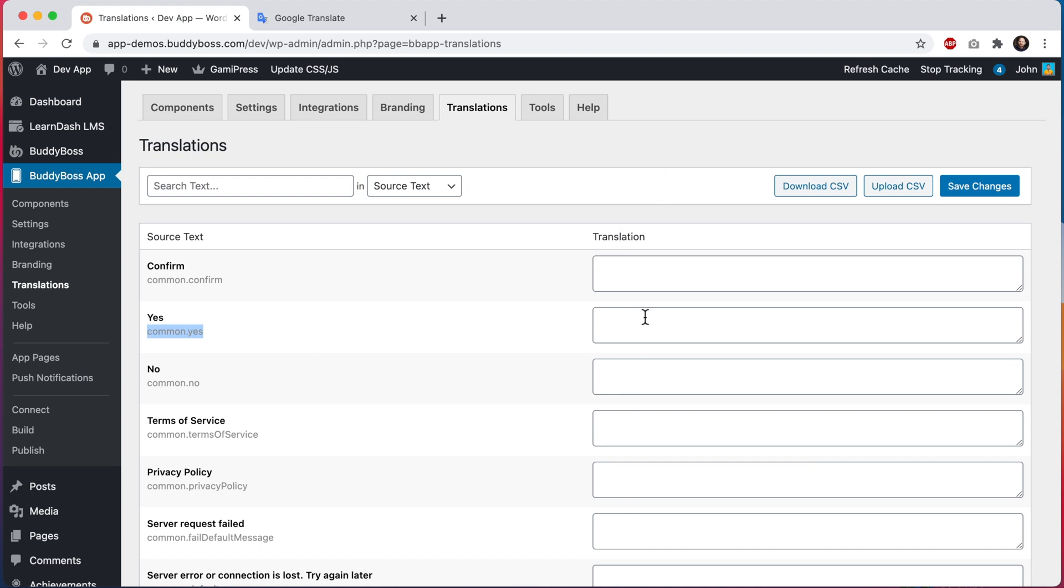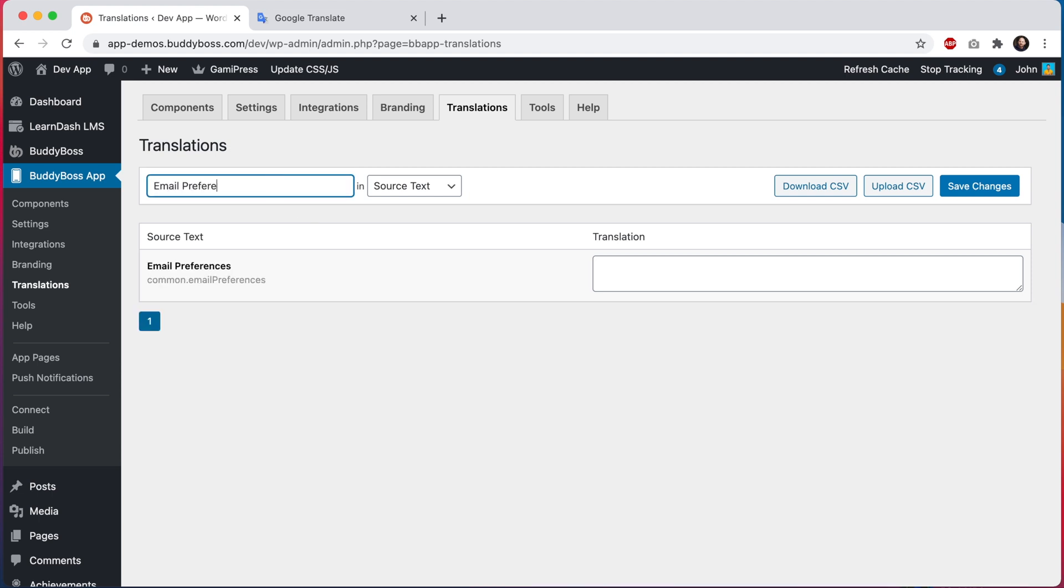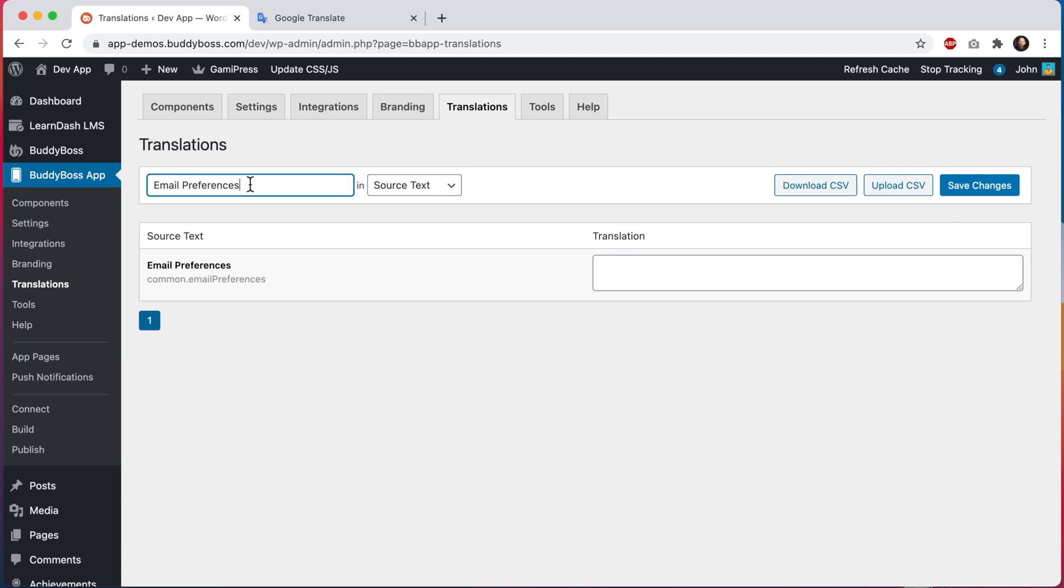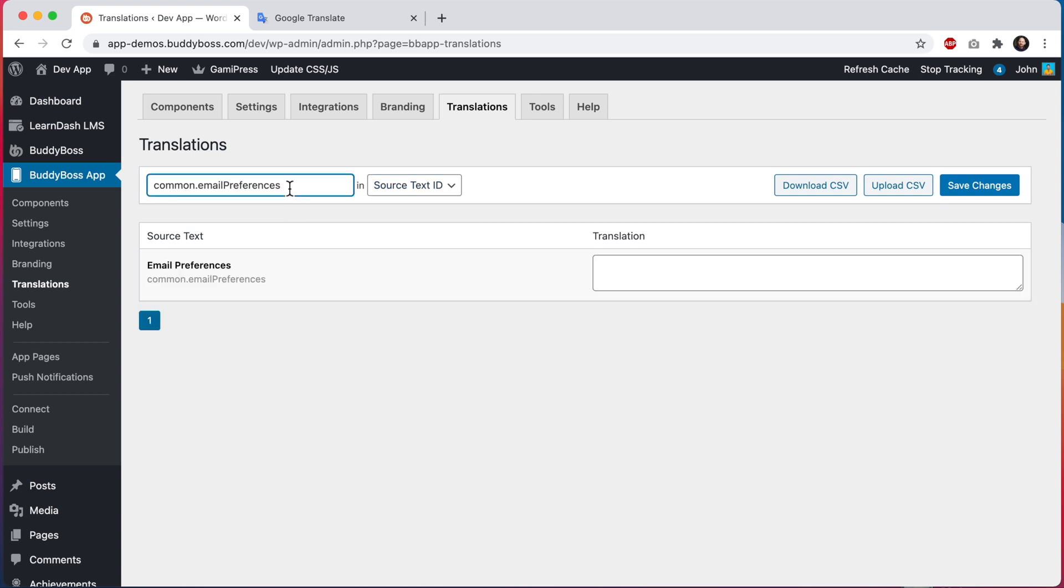So, let's search for the text email preferences. You can see that we are currently searching within the source text. We could also search by source text ID if we wanted to and find our result.